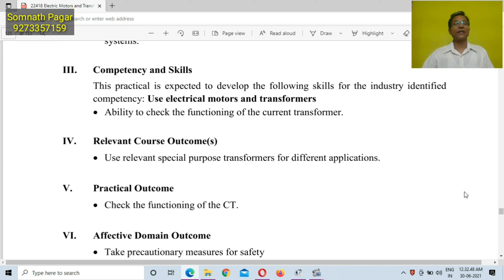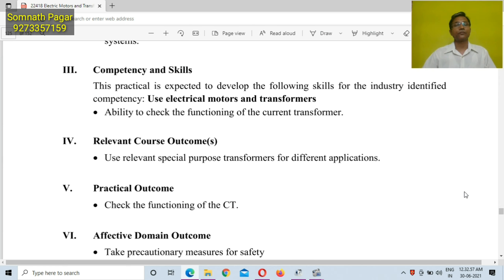By performing this practical, students will achieve some competency and skills, like the ability to check the functioning of current transformers.